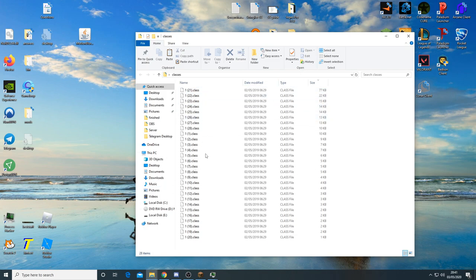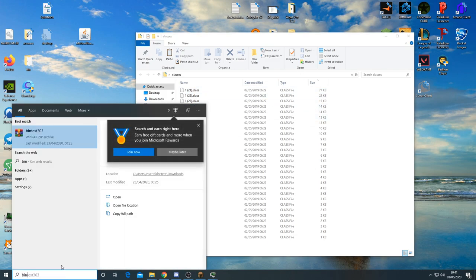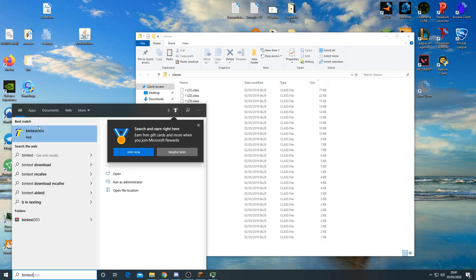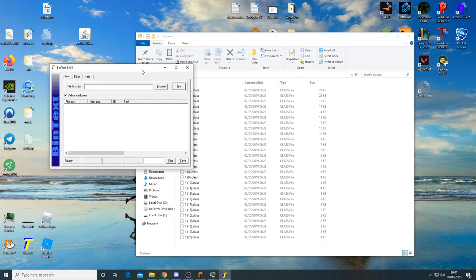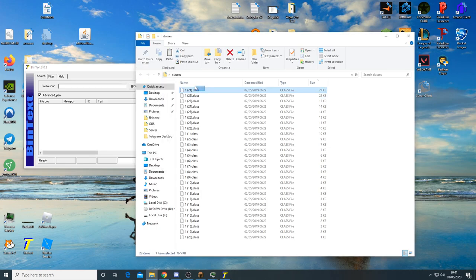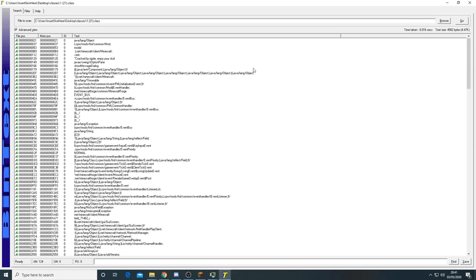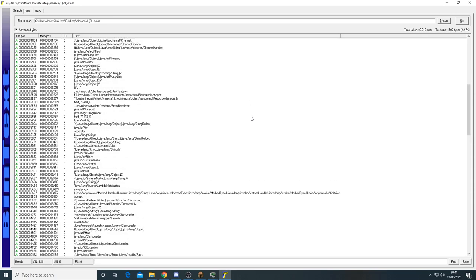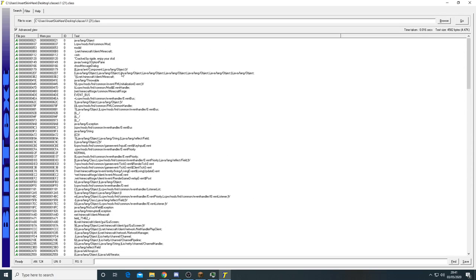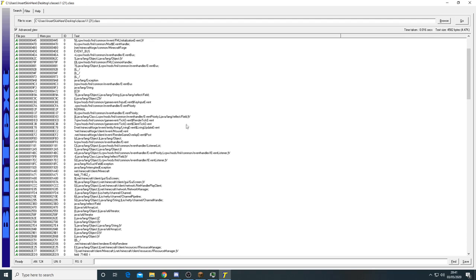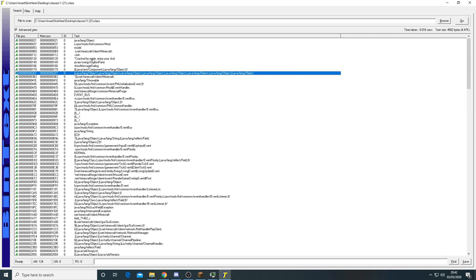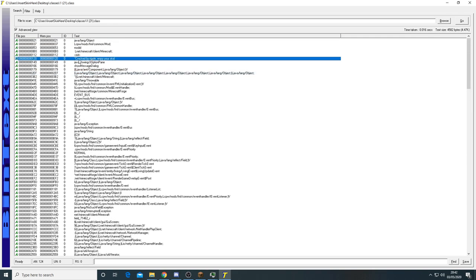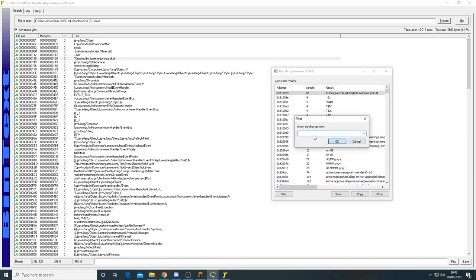So to actually check the strings you want to download an application called bintext. So bintext is a helpful application because it shows every single string of a class. So if I move this class into here, you can see these are all of the strings of that class. So you want to be careful in this because there's a lot of strings like this for example, where it's actually in minecraft. So you don't want to look up those kind of strings. You want to look for the weird strings, like for example right here, cracked by regal enjoy your skid.